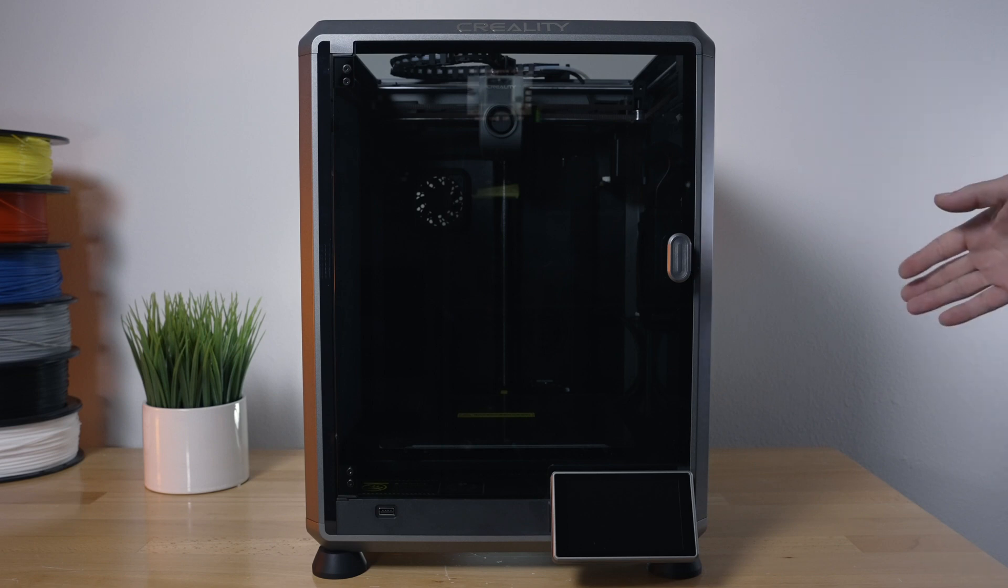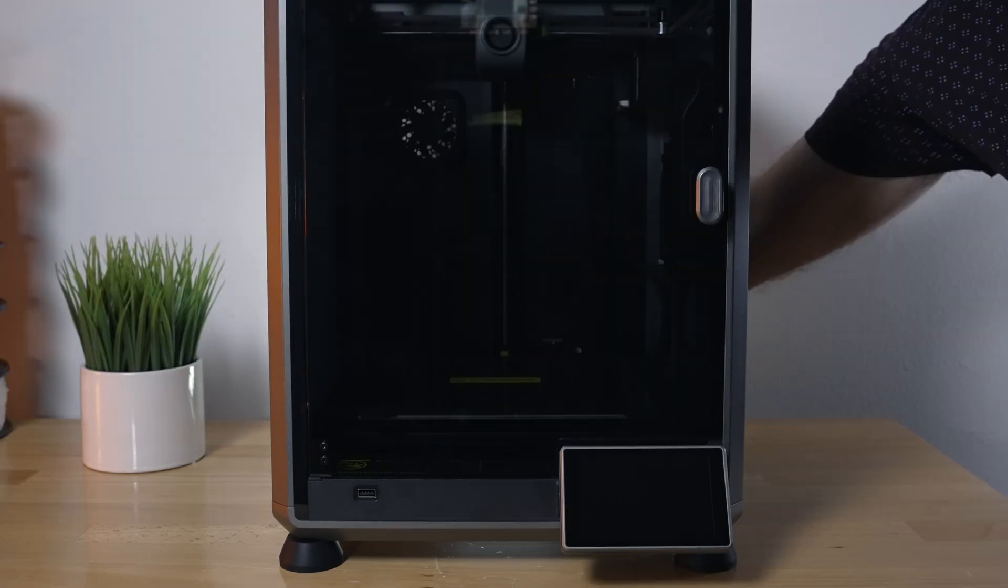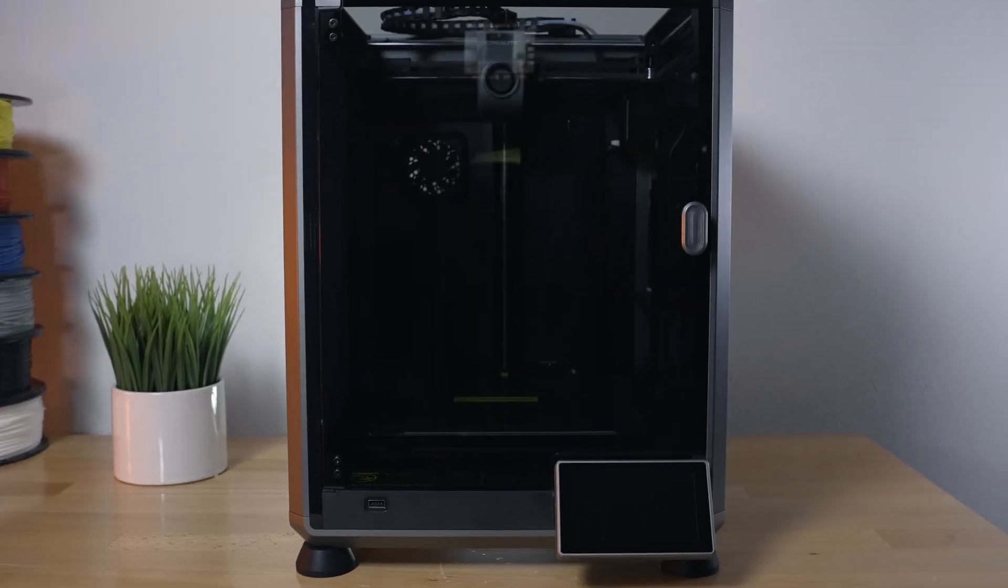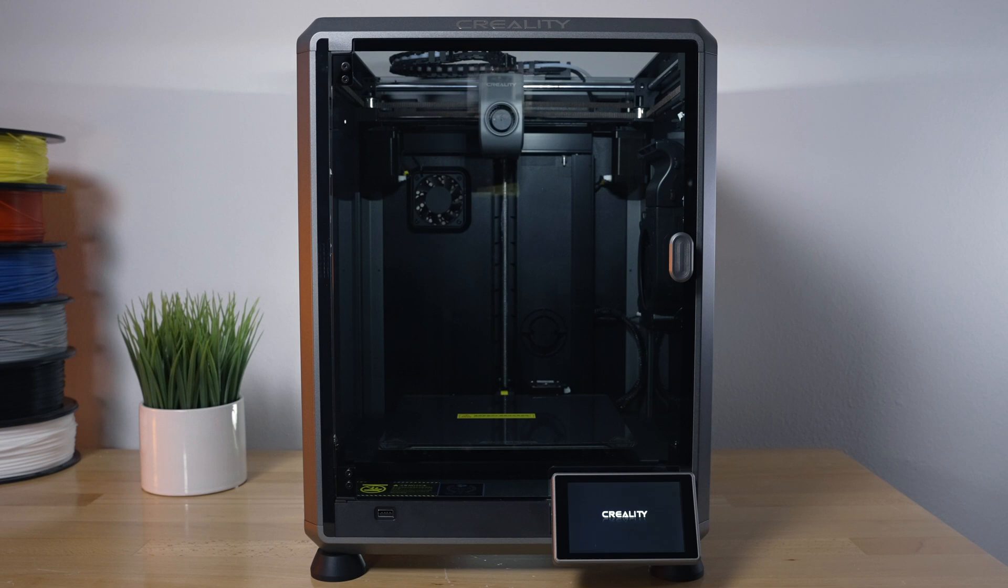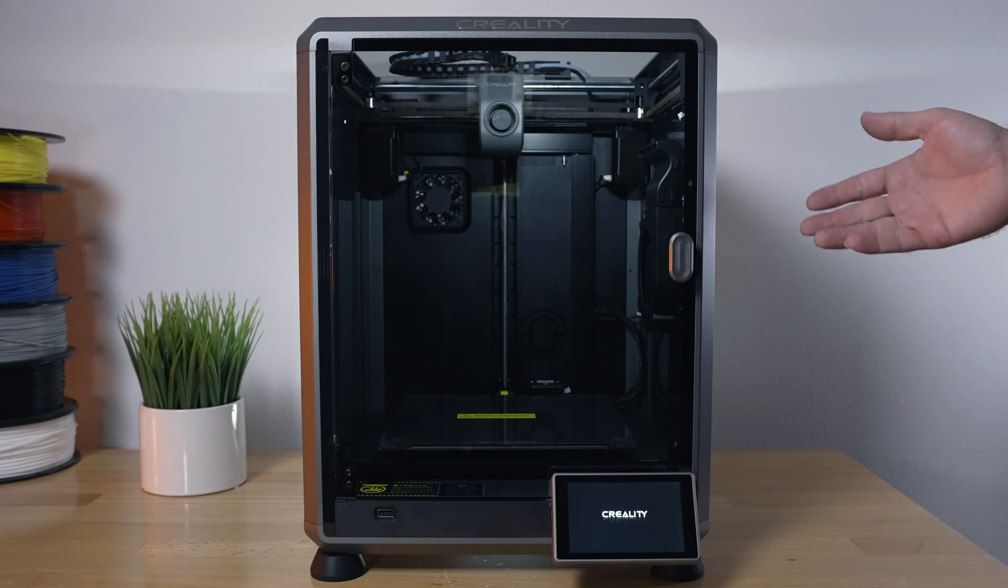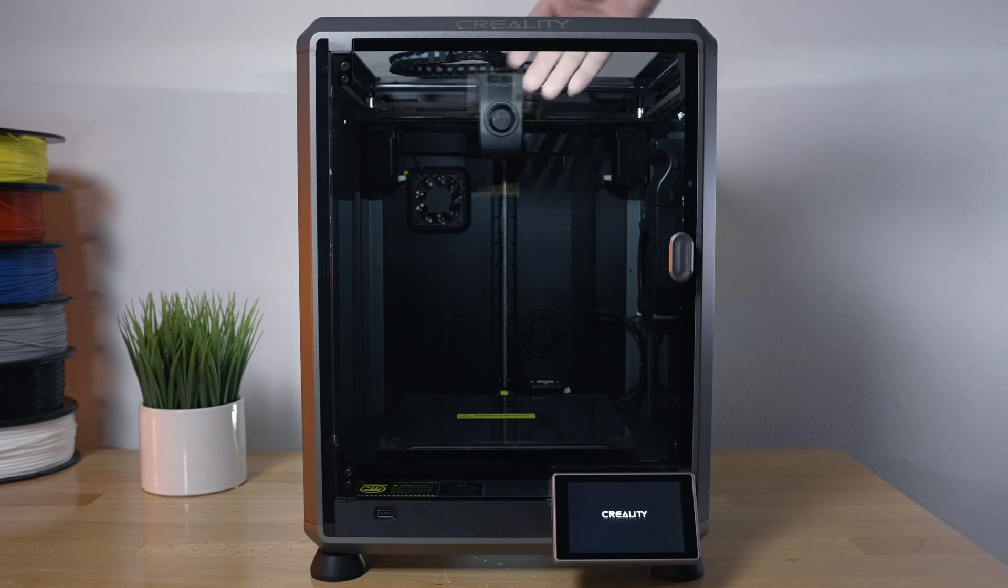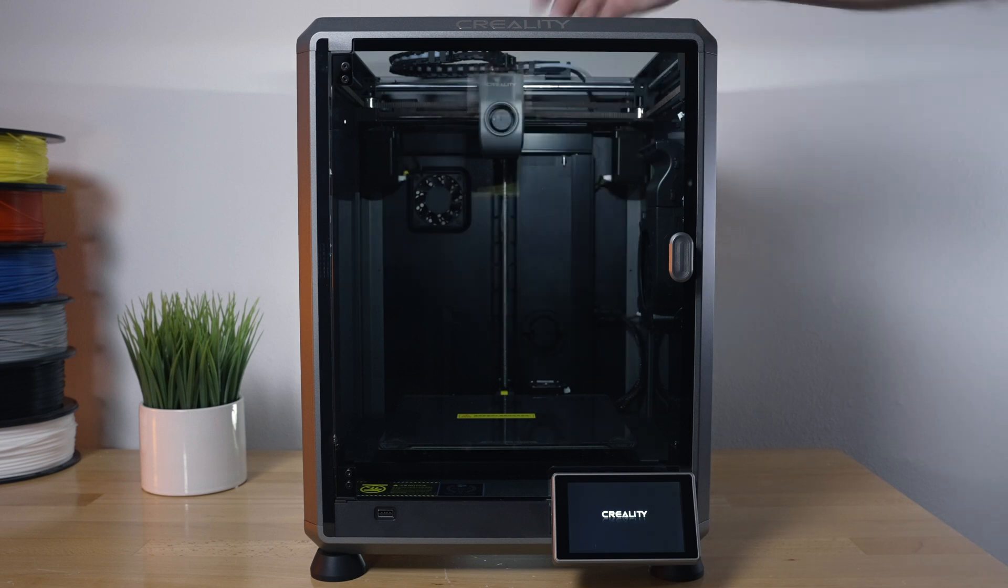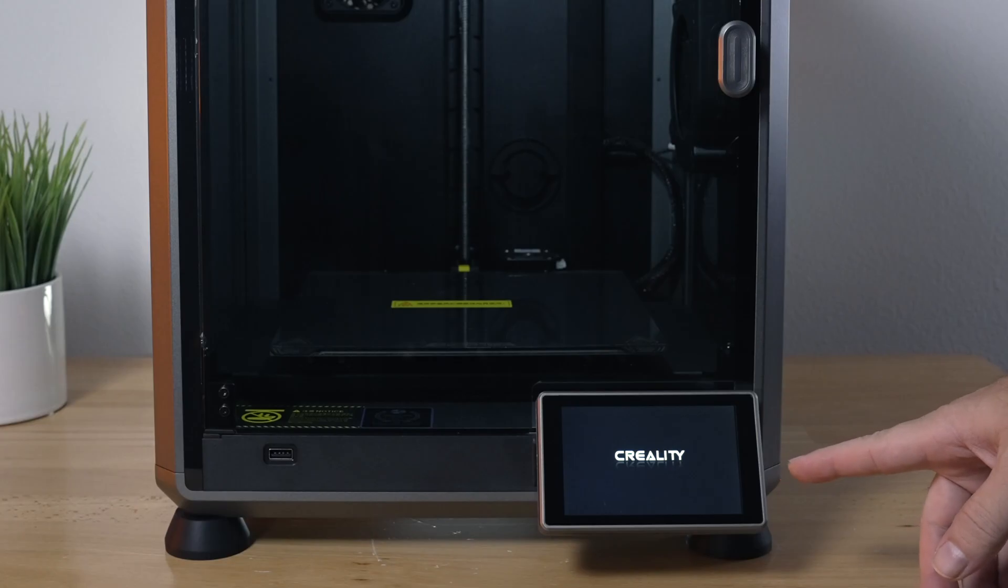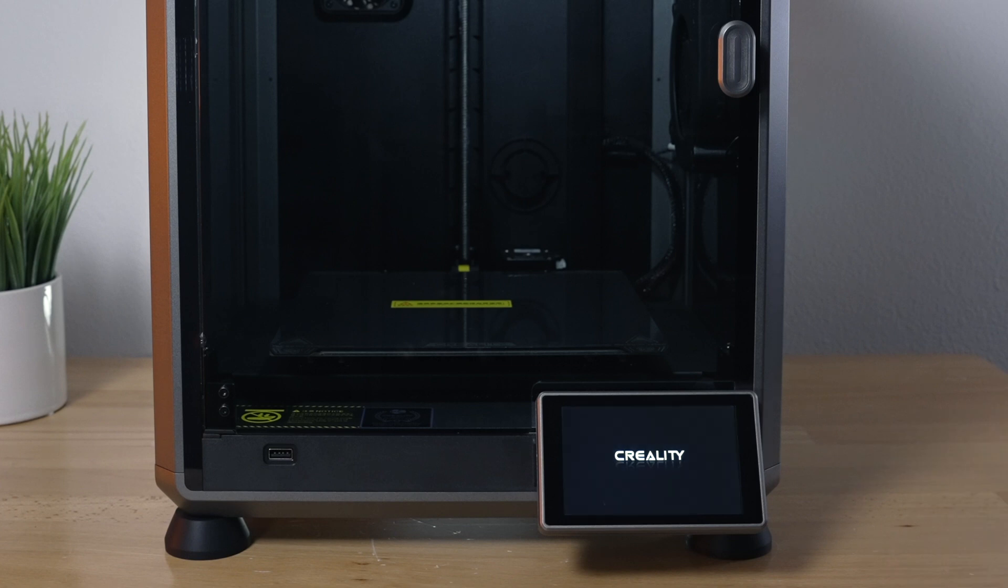Alright, so I got the printer plugged in. Let's go ahead and turn it on. It powers up with a light here, shows the Creality logo, and says machine starting.